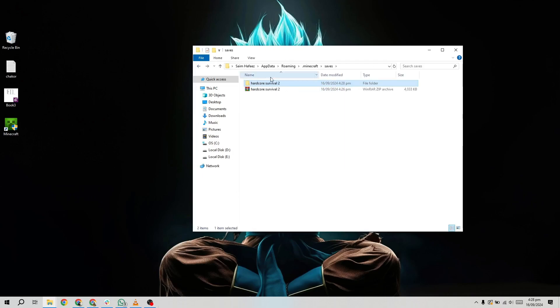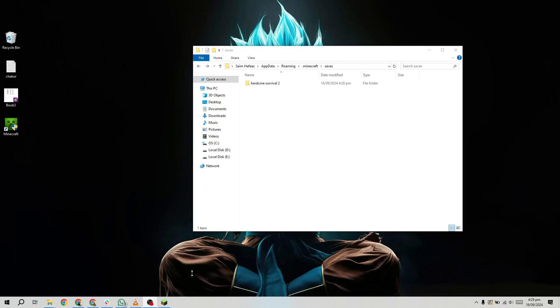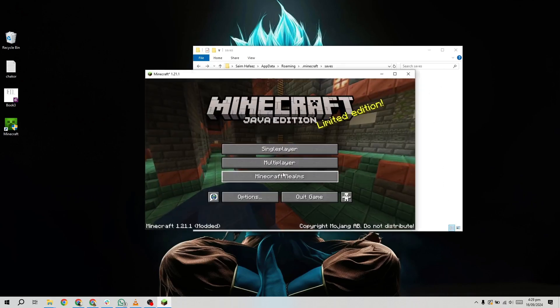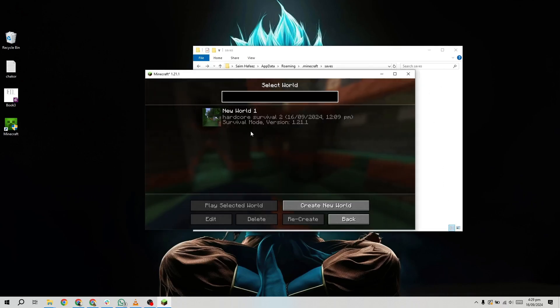And that's it. Now, when you open Minecraft on your new PC and go to the single-player worlds list, you should see your world ready to play, exactly where you left off.